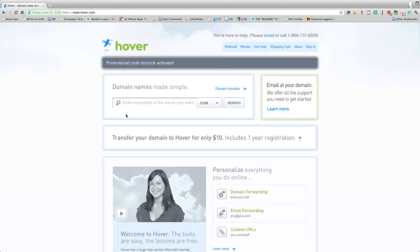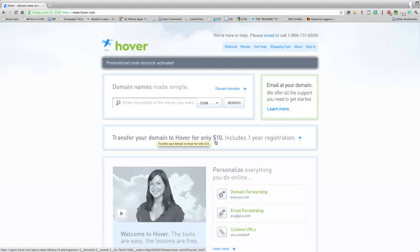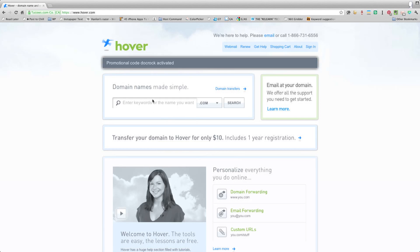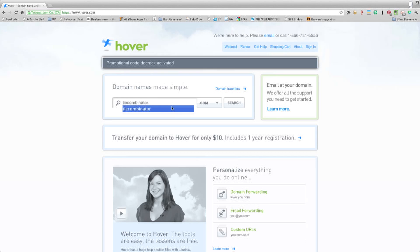Anyway, if you need to transfer a domain, you can do it for only $10 and that includes one year registration. Let me show you how this works. So, I got a new startup that I want to work on. I'll go ahead and I'll paste the domain in because I already typed it out and it's going to be called TIE Combinator.